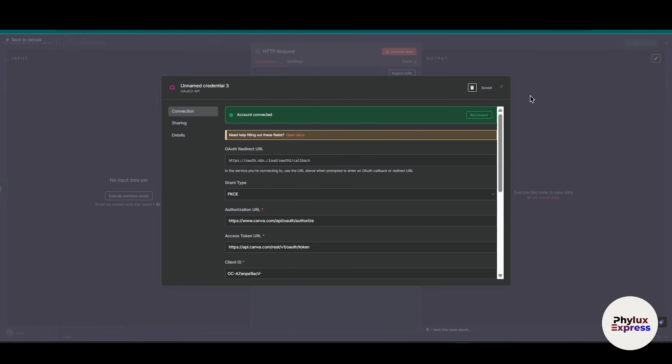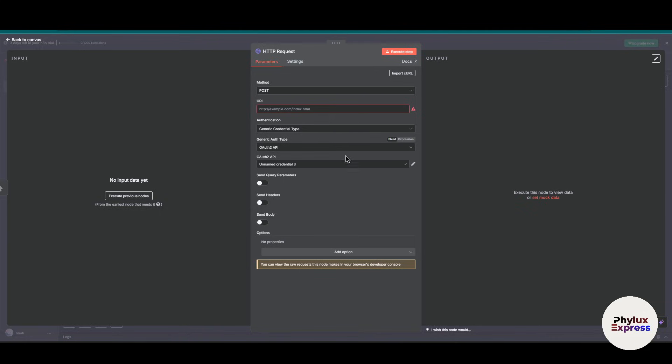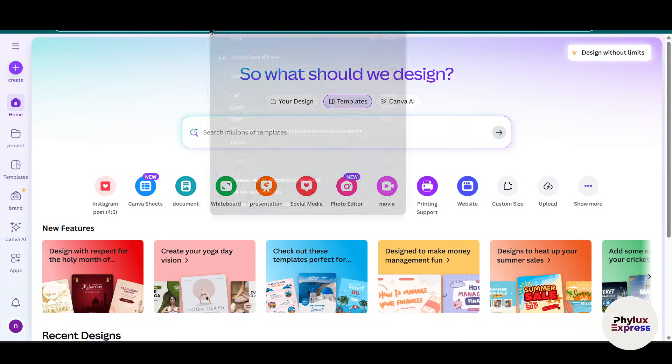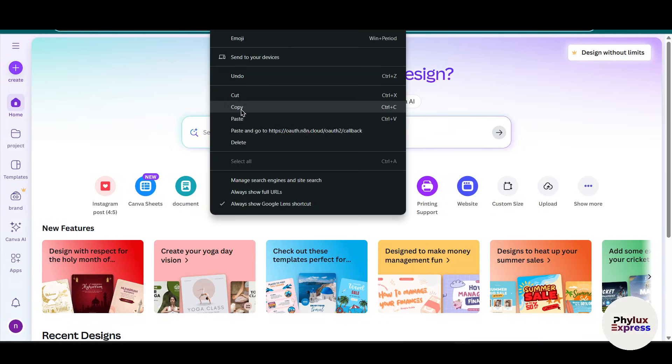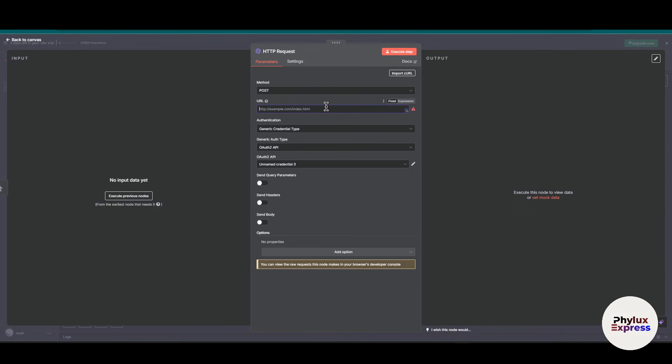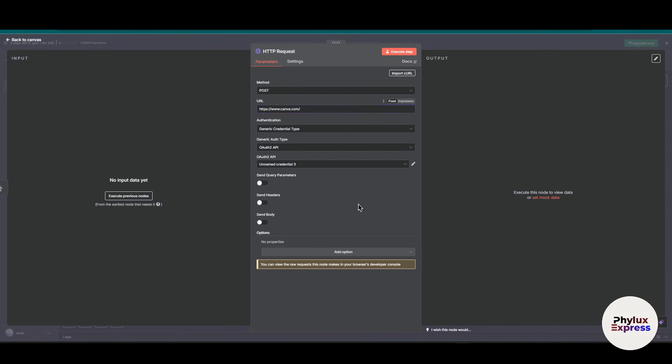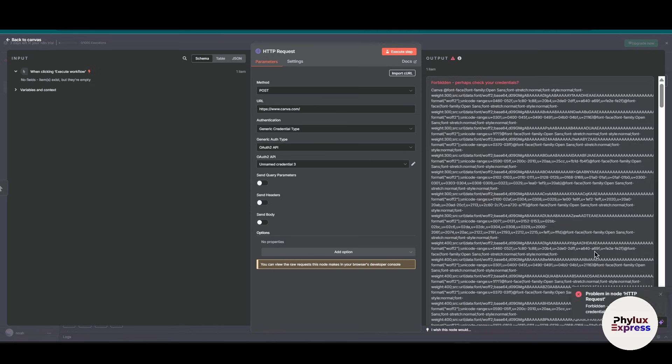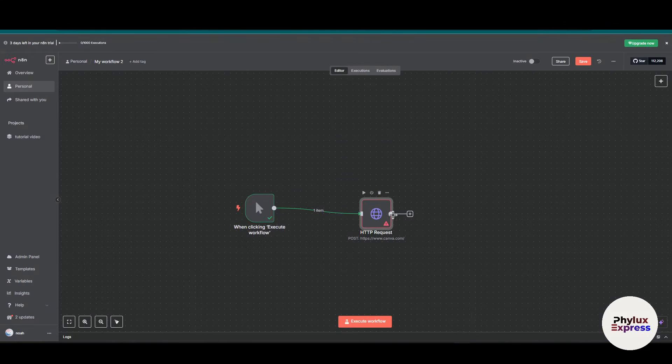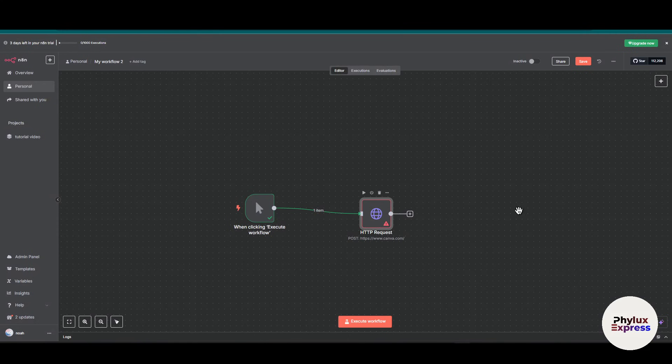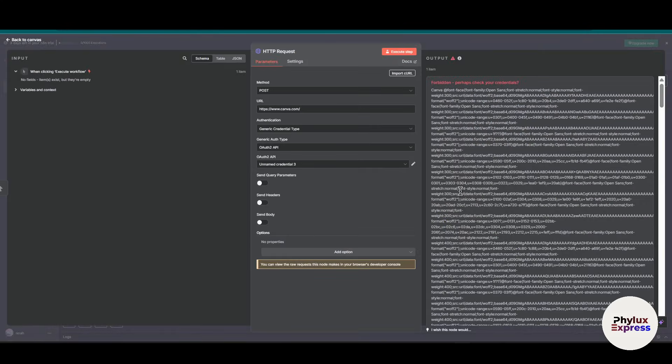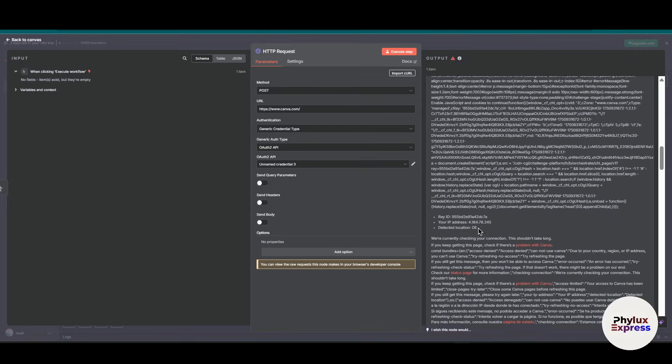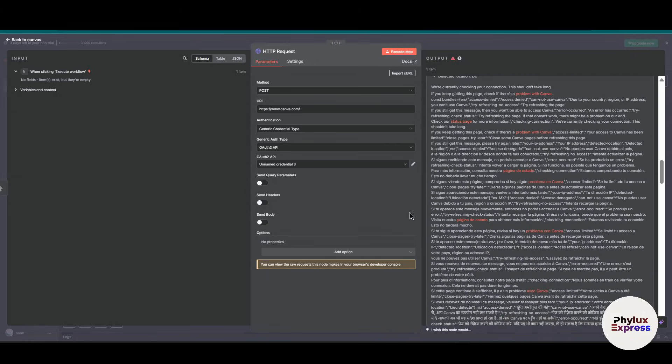In the URL section, you have to paste the Canva URL and just execute after that. It will give some error for me because it is in testing mode. Yeah, this is how you can connect Canva to n8n. Don't worry about this error - just copy this error and paste into ChatGPT; it will fix it.